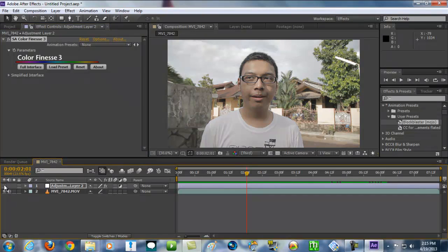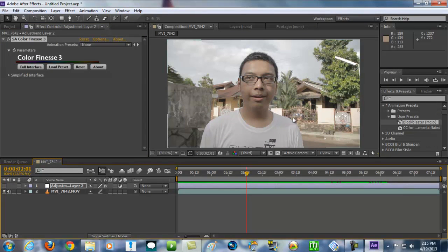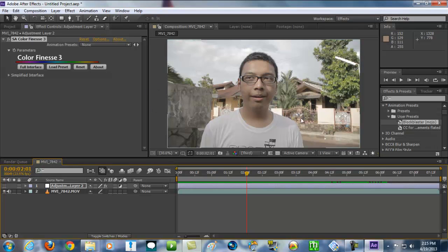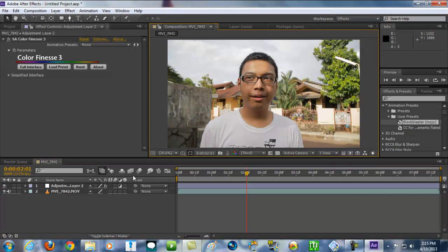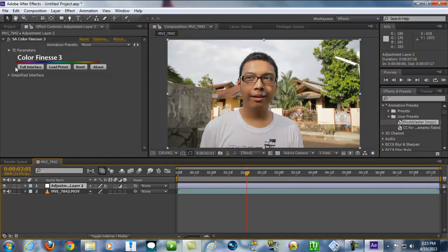This is the before. This is after, color corrected. As you can see here, this is shot on the flat profile on my Canon 5D Mark II — basically just flat profile, no color, no contrast. And then boom, I just give it some color. That is color correction.